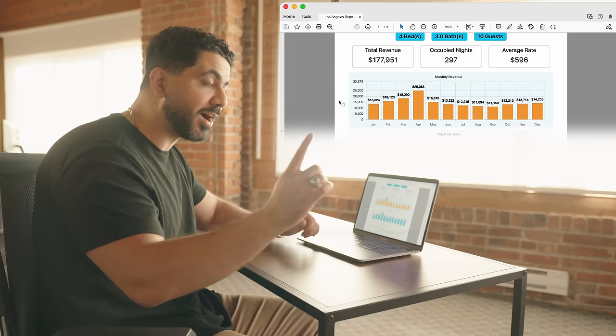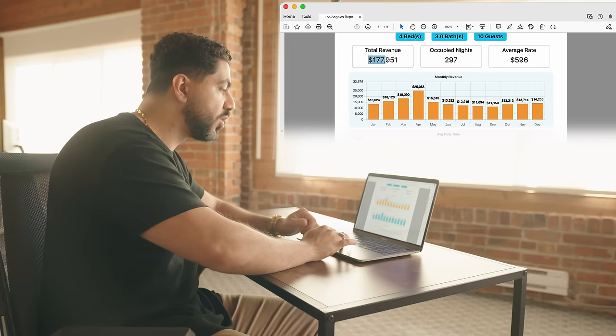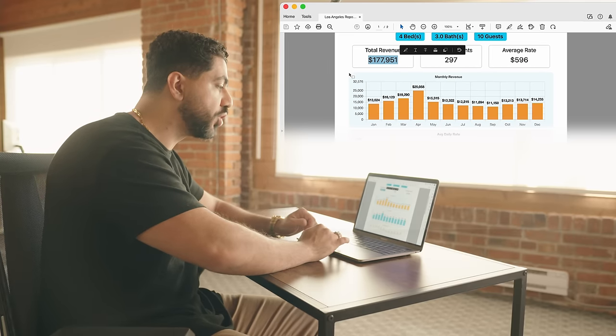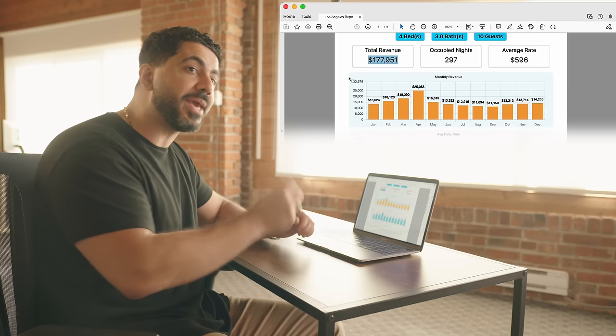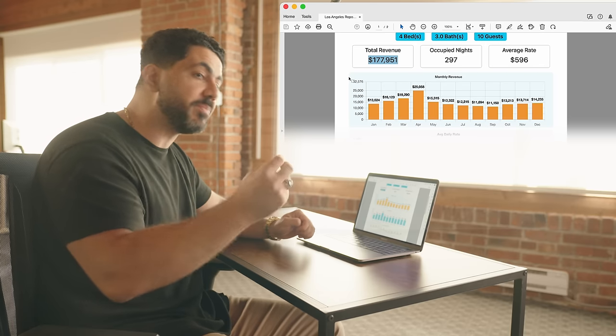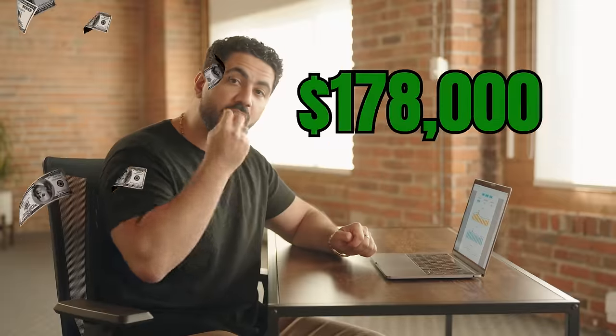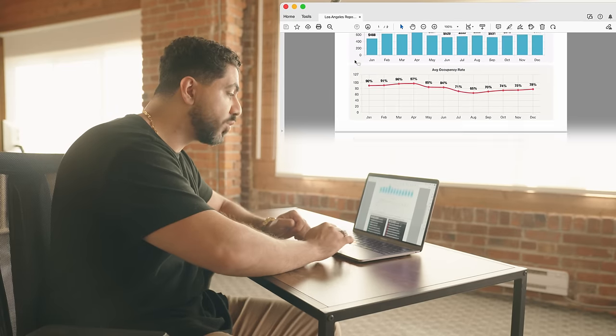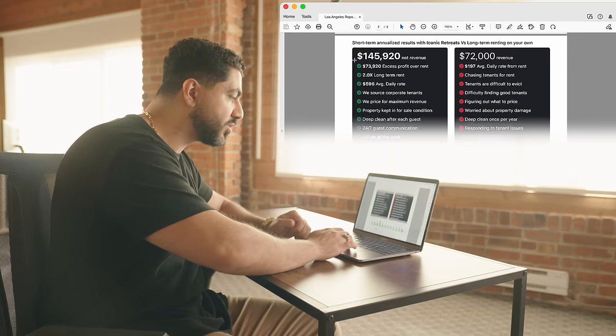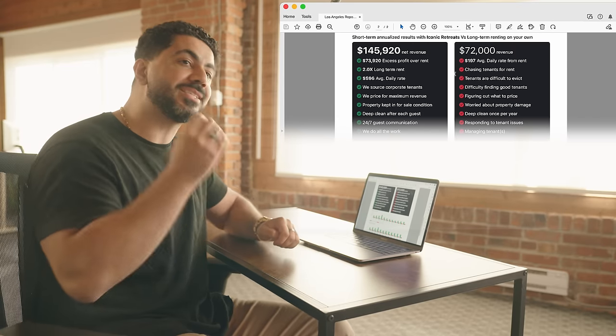I know there's a bunch of graphs and numbers and it looks scary, but it's not — because here's the only thing that matters. What the report shows is how much money that property can make as an Airbnb. In this case, it's $178,000. That's way more money than what the landlord can get as a long-term rental. If you go to the second page of the report, this is how you close the landlord.